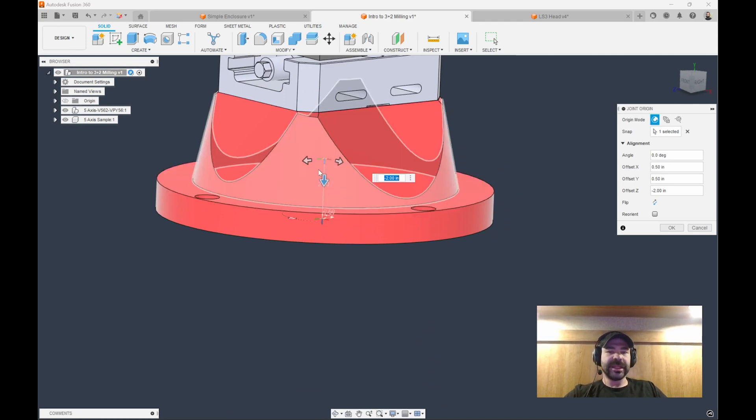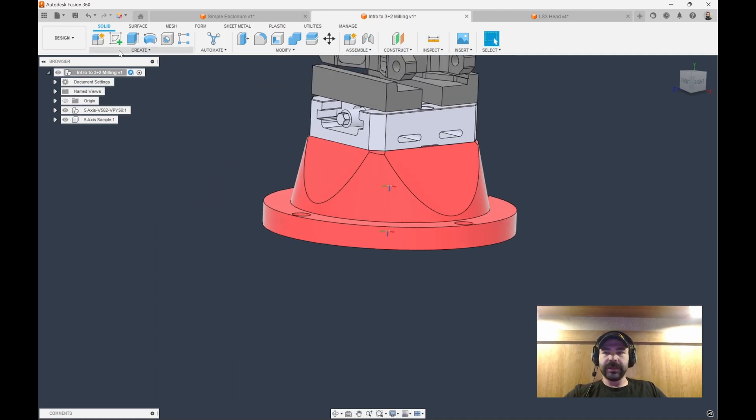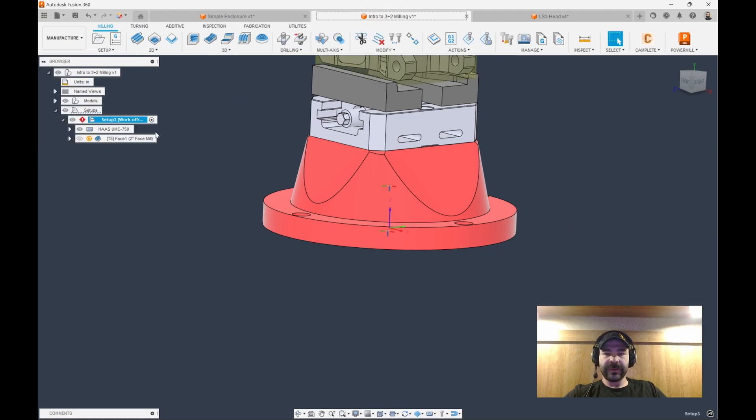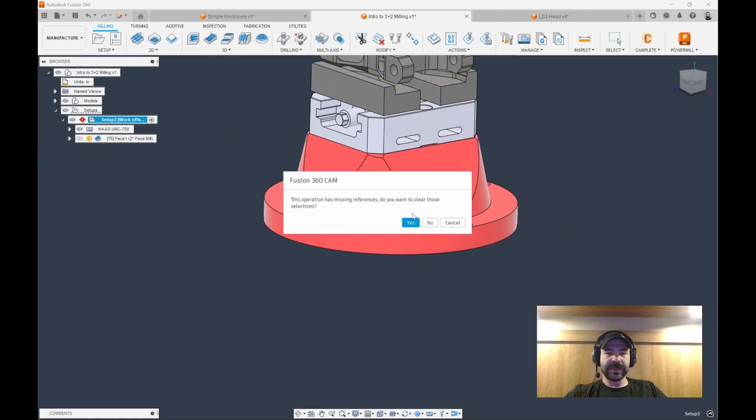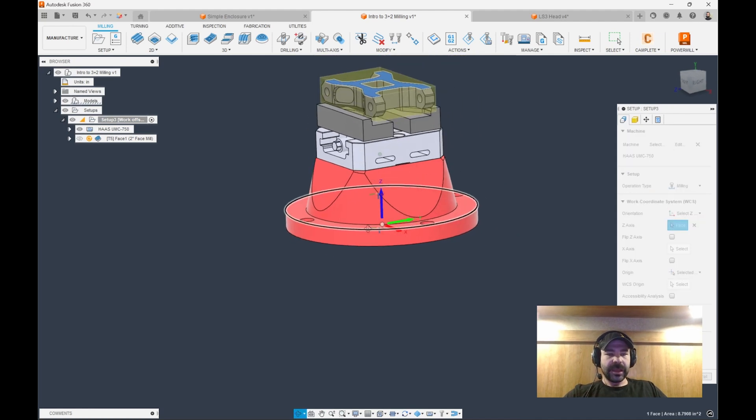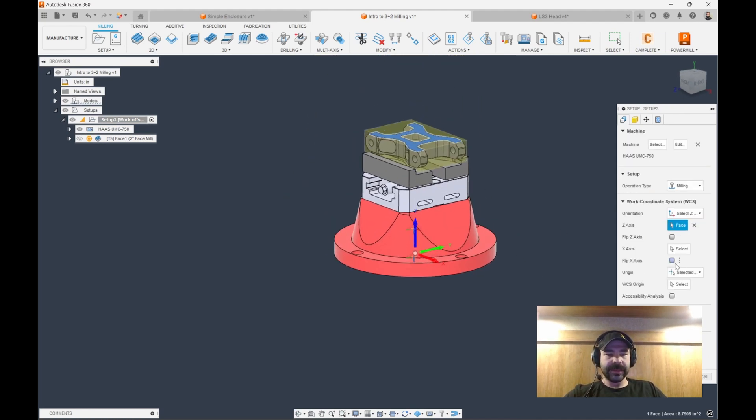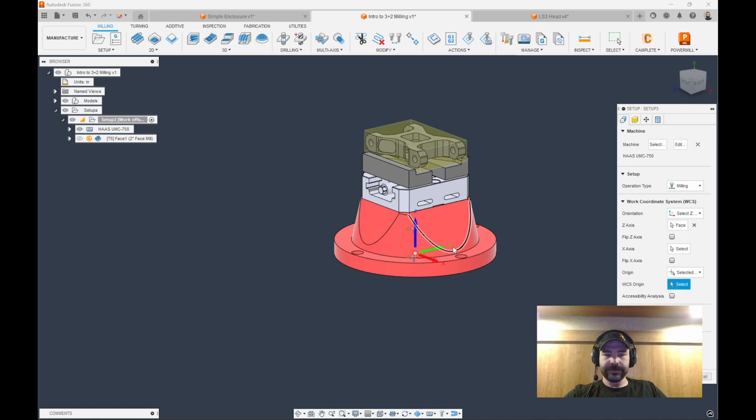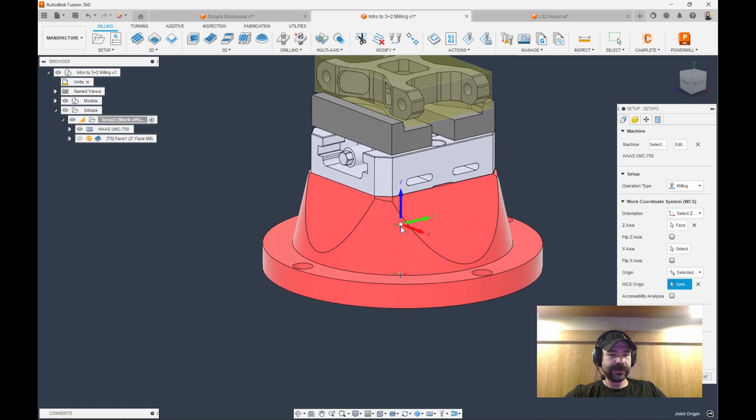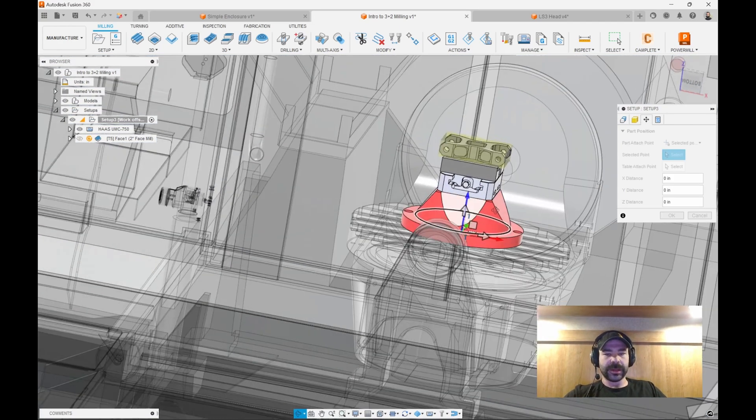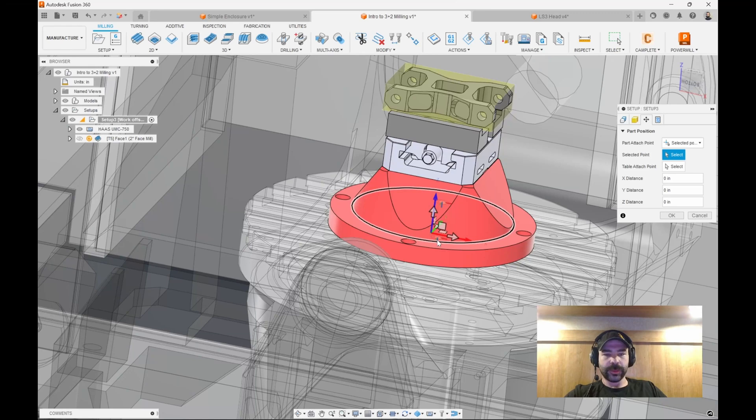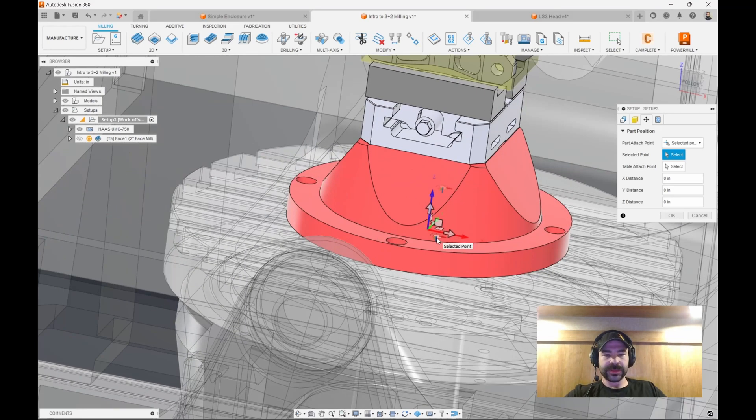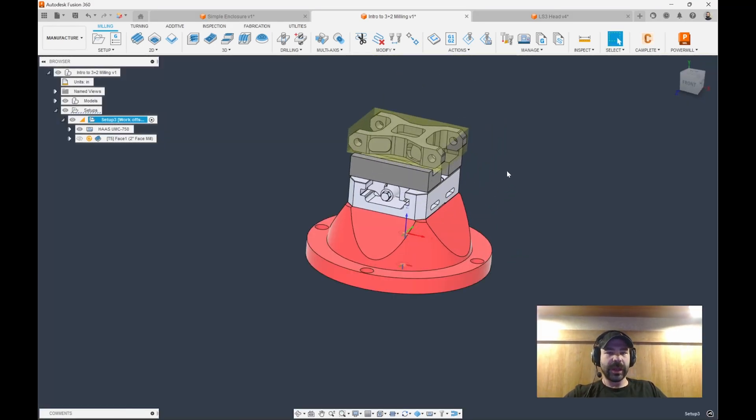So again, we're going to go in and we're going to create our setup. Let's go ahead and switch over to the Manufacturer workspace, and in this case, we're just going to change this setup that we have here and set our reference points. So again, Z is up, X is whatever direction you want. In this case, we want our work offset to be this origin, and then we want to place our part based on our other origin location. So again, we're now down and shifted away from center of that part.